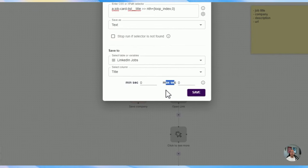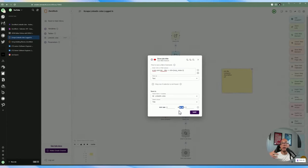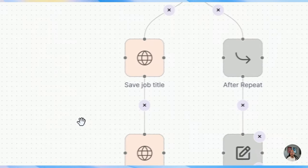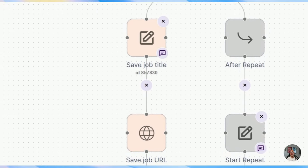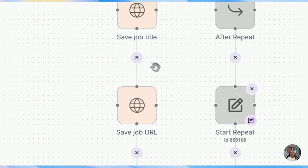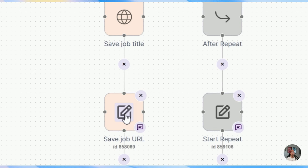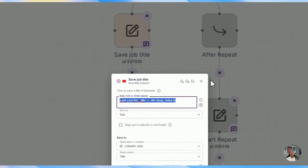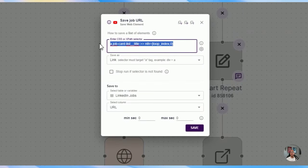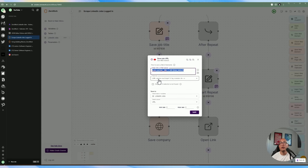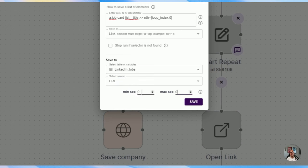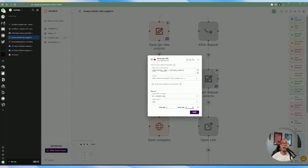To save to the data table rather than a variable, we select the LinkedIn Jobs data table and save it into the job title column. At the bottom you can set minimum and maximum seconds delay before proceeding to the next block — this is important for pacing the automation. It's important to name each block specifically to what you're doing so you don't get lost. Similarly, for the URL, we use the same CSS selector but grab the link attribute instead of text, since we want the URL for that job to visit later for the description.